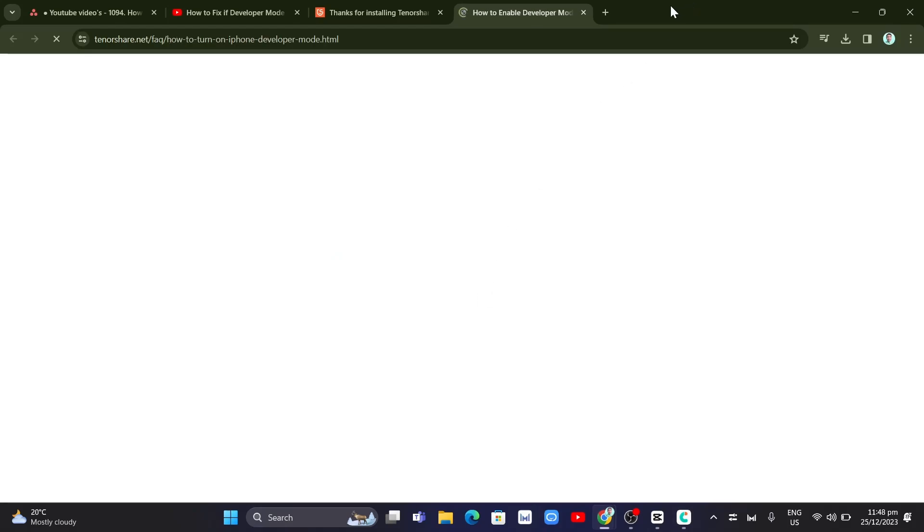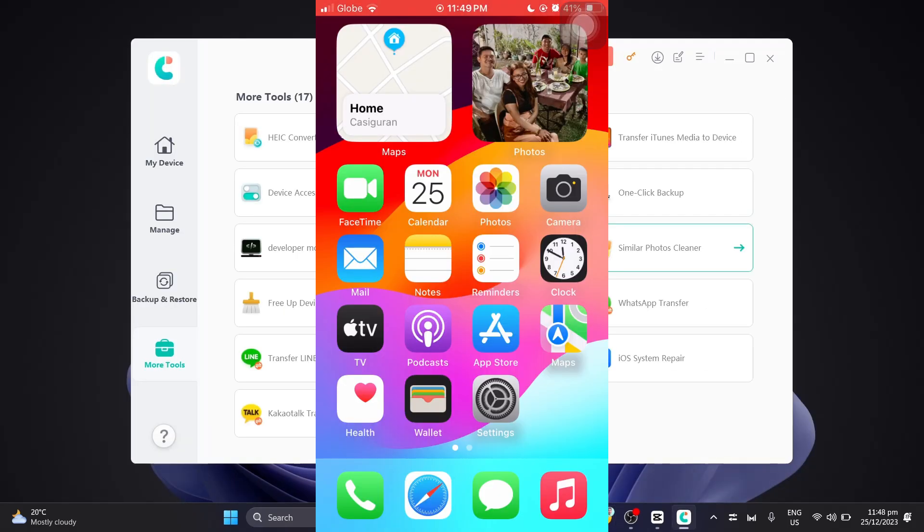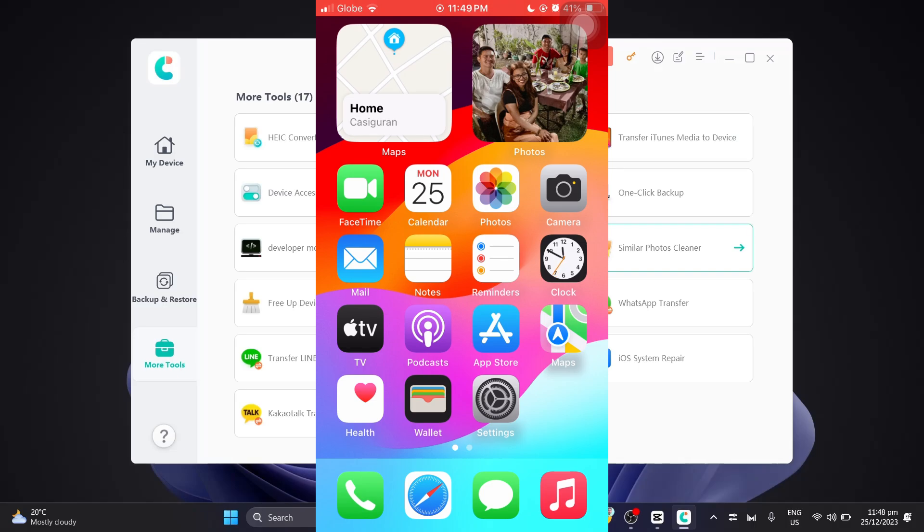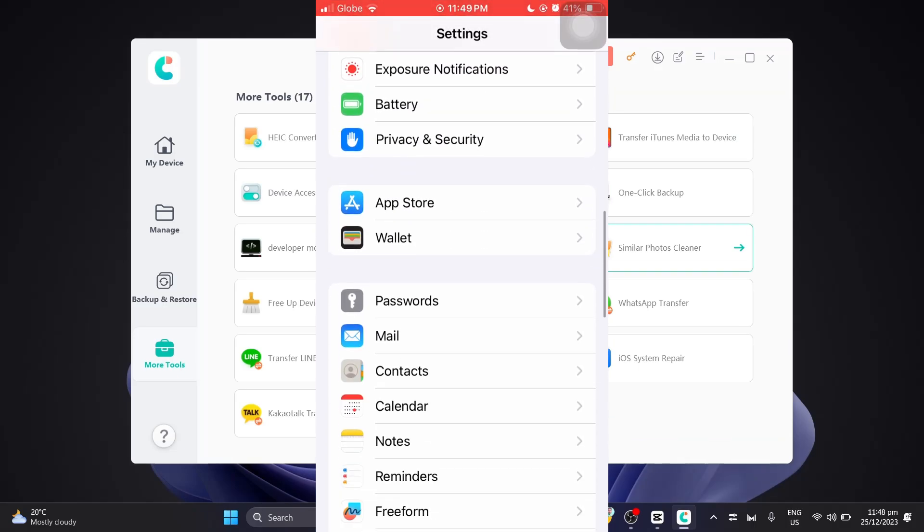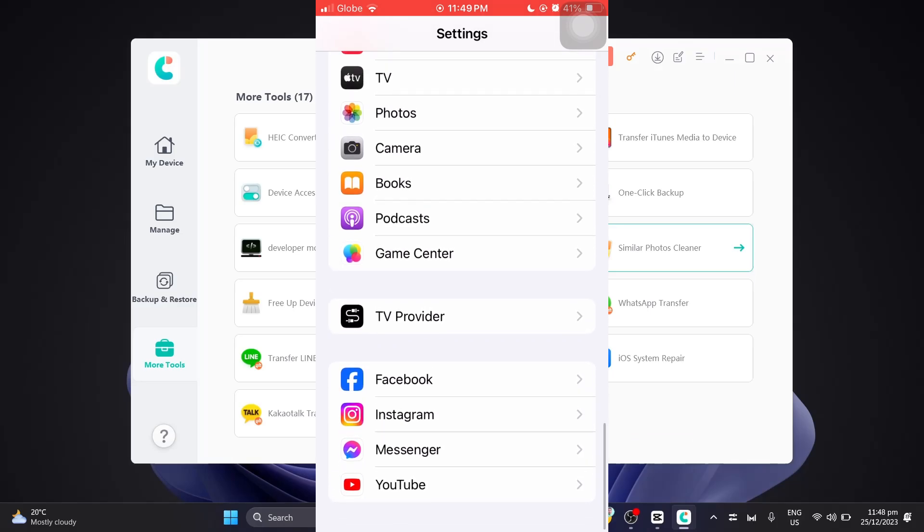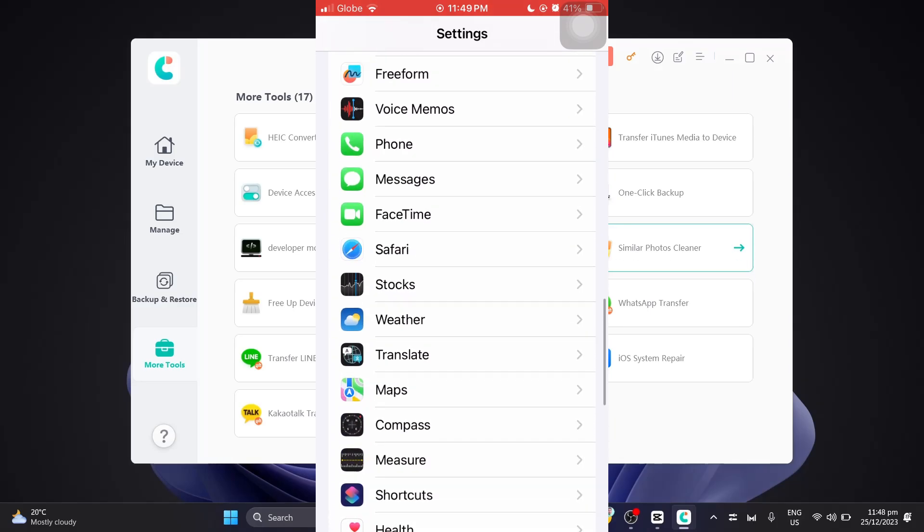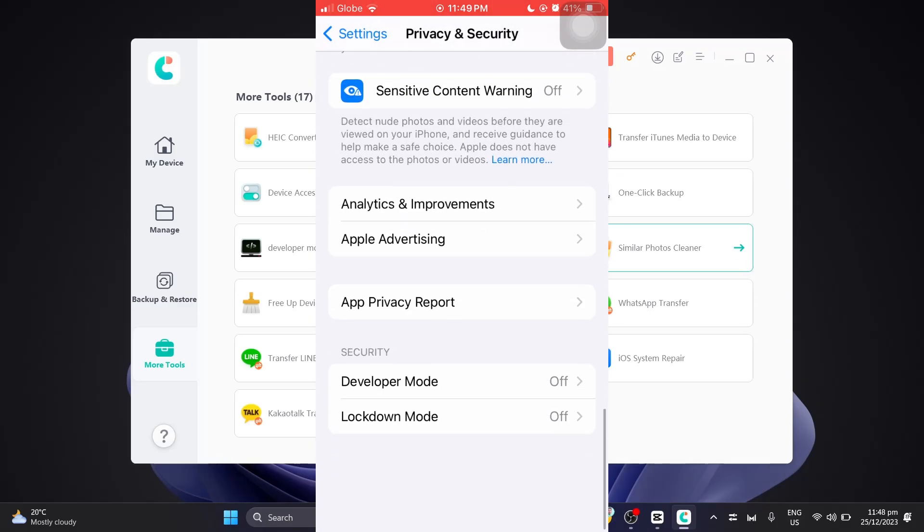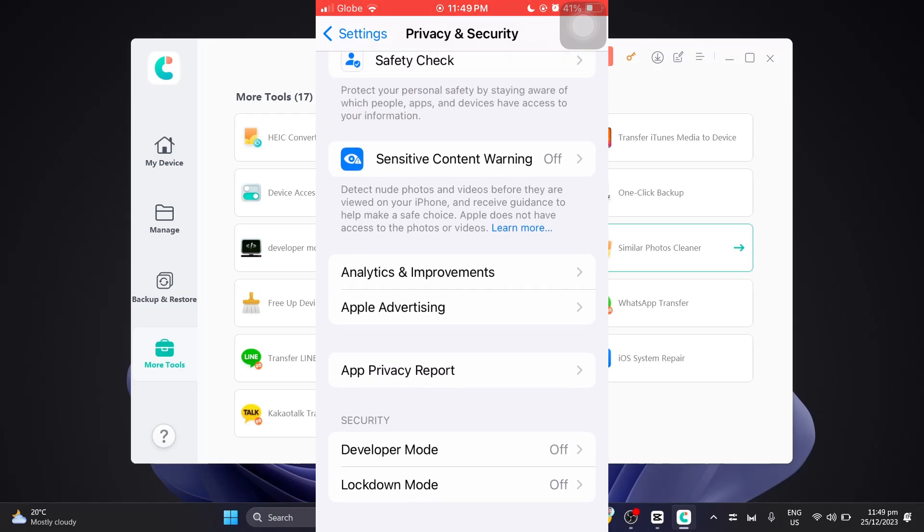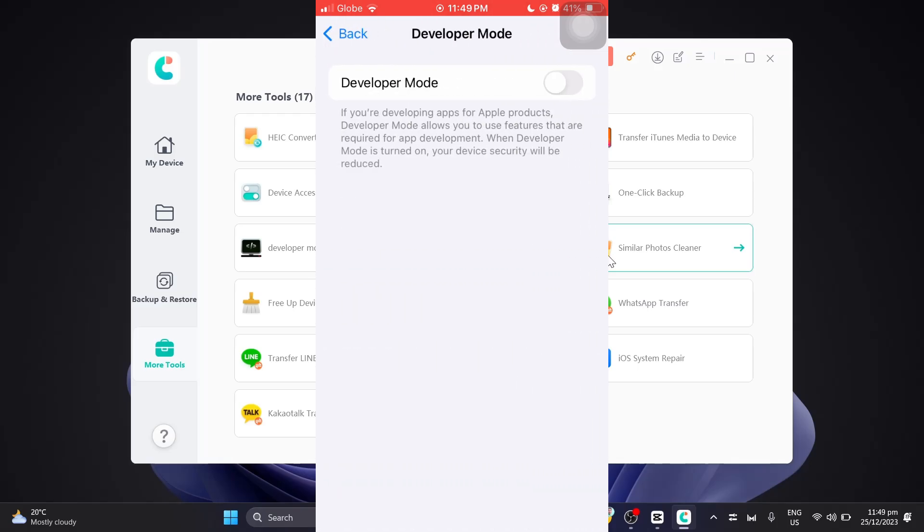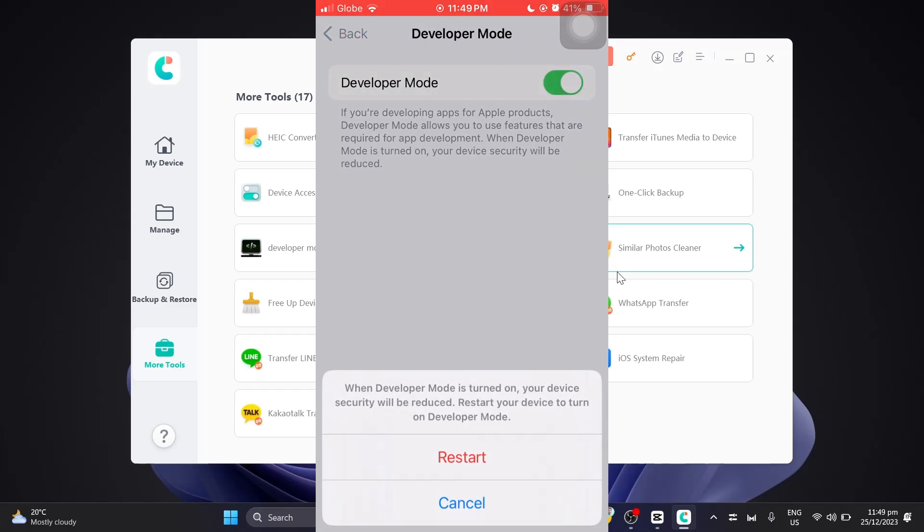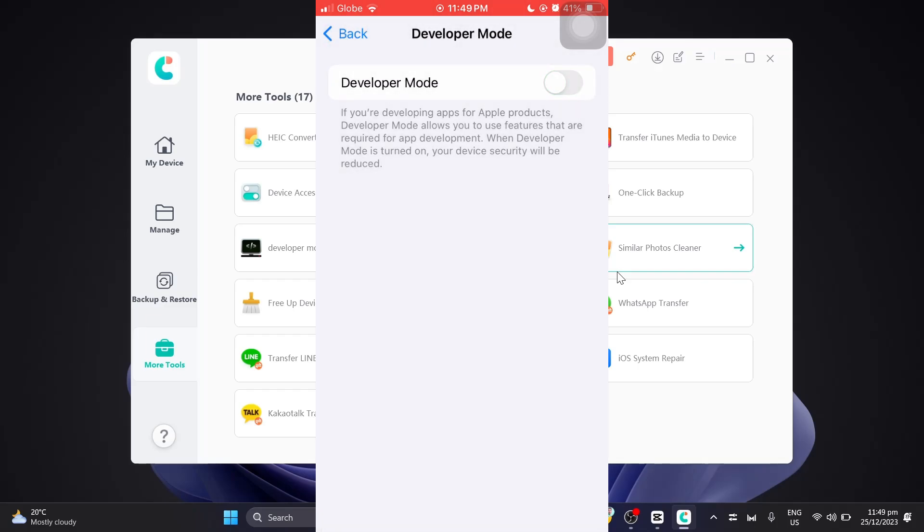Now we just need to open our iPhone and check if the developer mode is now working. To see your developer mode, open your iPhone, then click on settings, scroll down, and find privacy and security. At the bottom, you'll find development. Here, you can enable this one so you can get access to developer mode on iPhone.